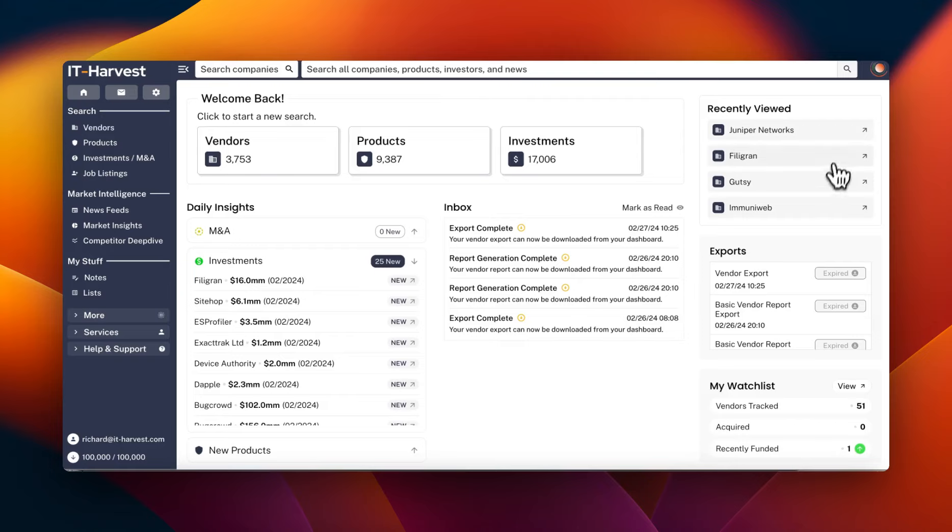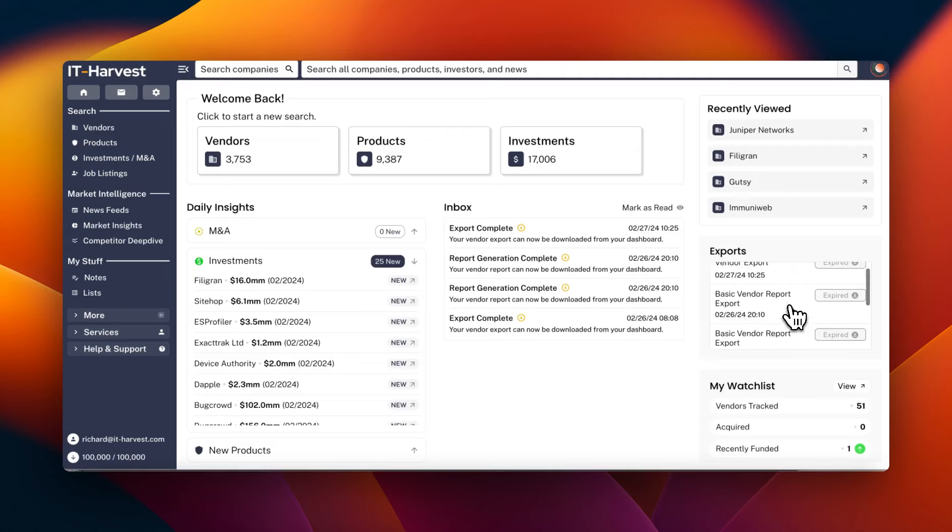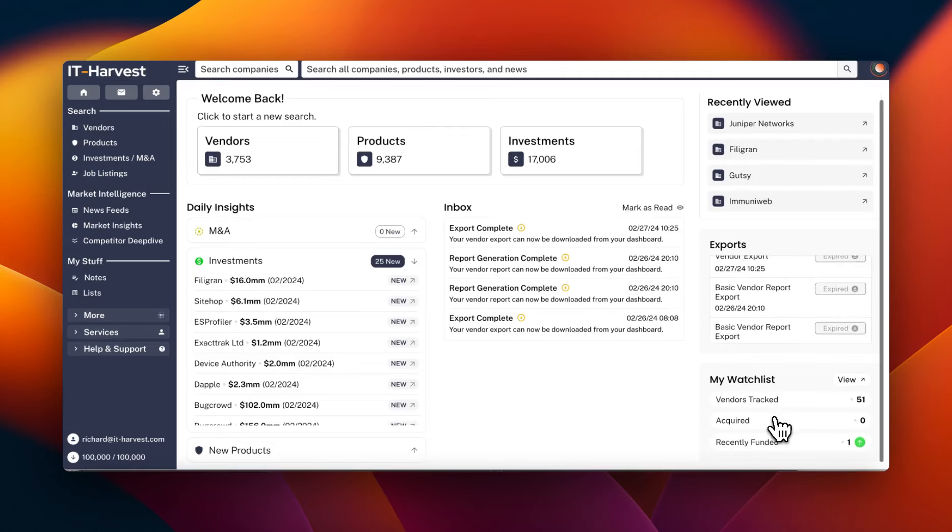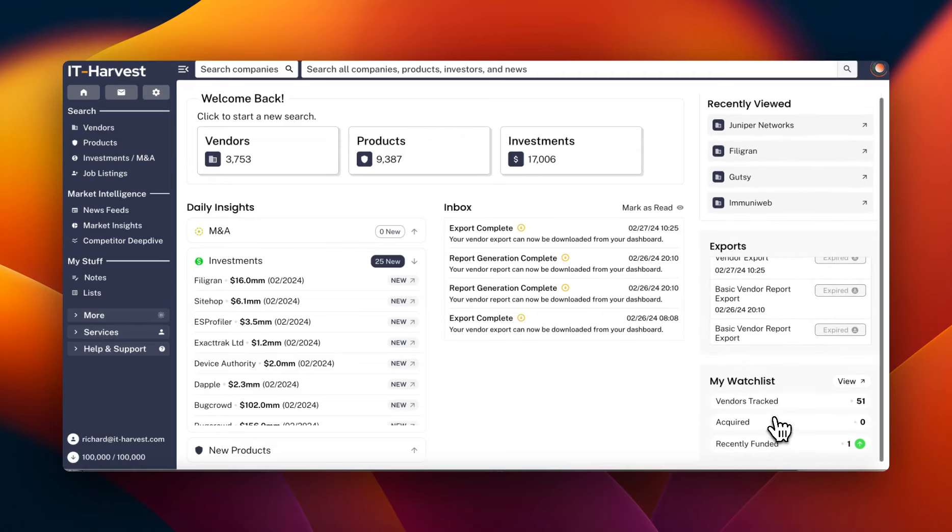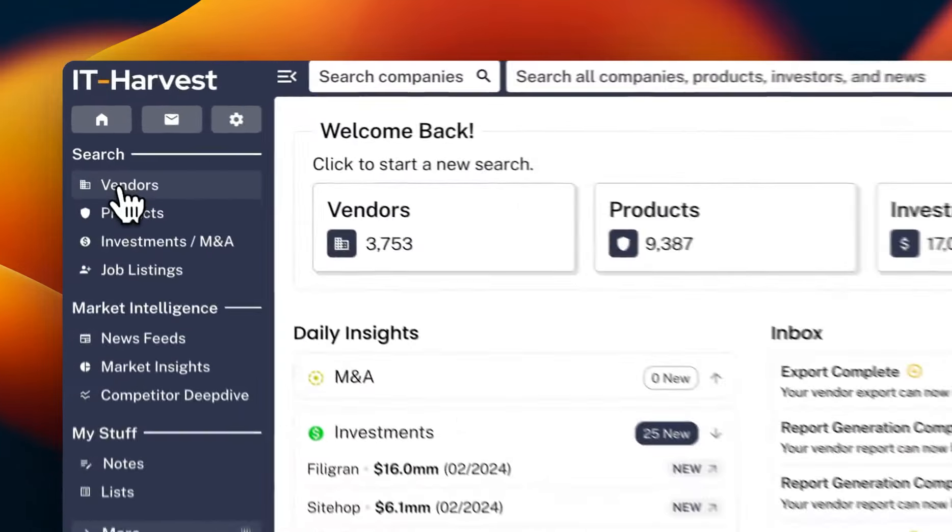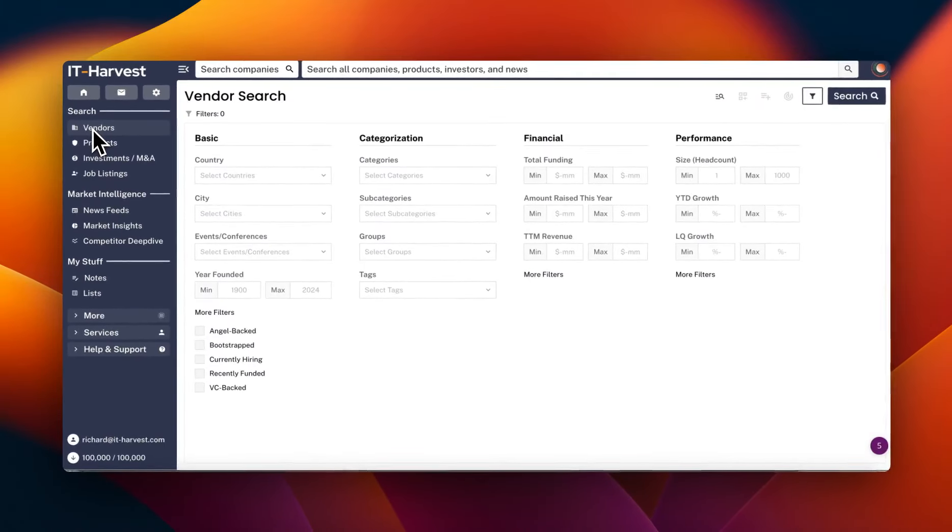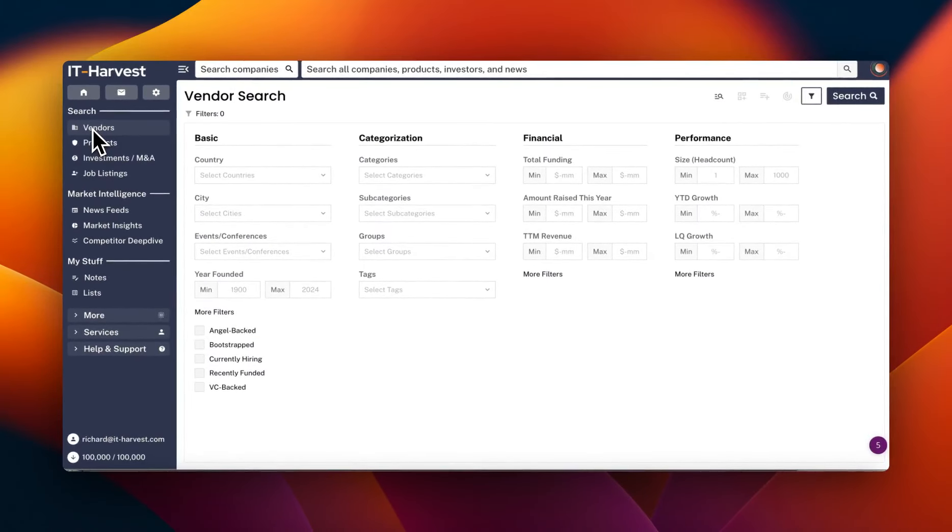If you've been researching vendors recently, Juniper Networks of interest because it's being acquired by HPE, you can find that here. And then you can find recent exports of the data and quickly dig into some of your watch lists as well. But most of the activity, and I know where I go right away every single day, is to the vendor search page.